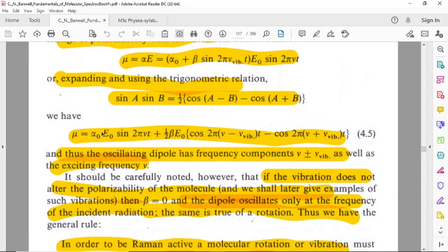Thus the oscillating dipole has frequency components at nu plus or minus nu_vib.